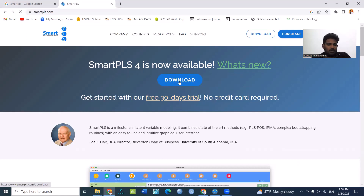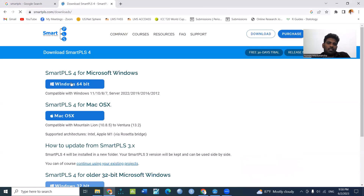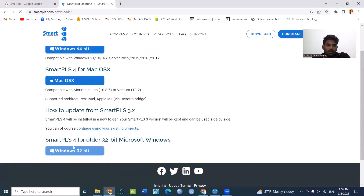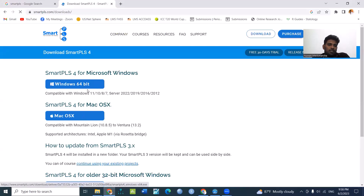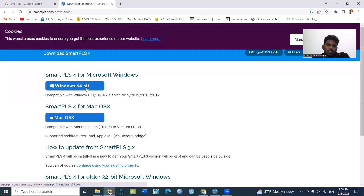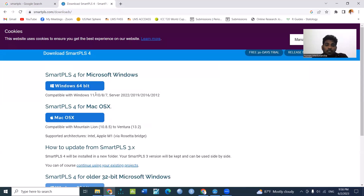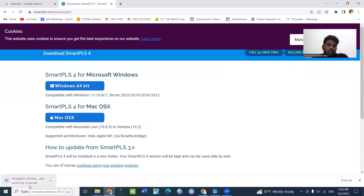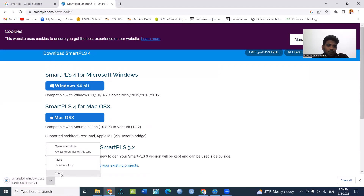Download the link — click on the link and open the link so you can download it. Download the software. You can use the free file version, and you can use the payment option. If you click on it, you can download the file.